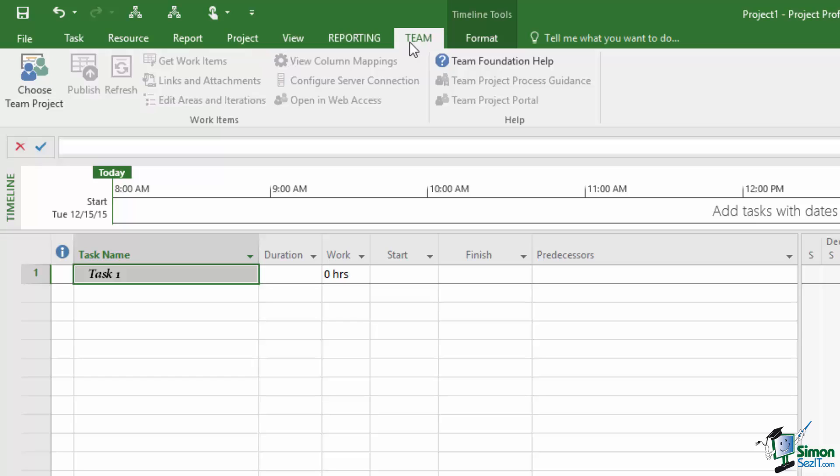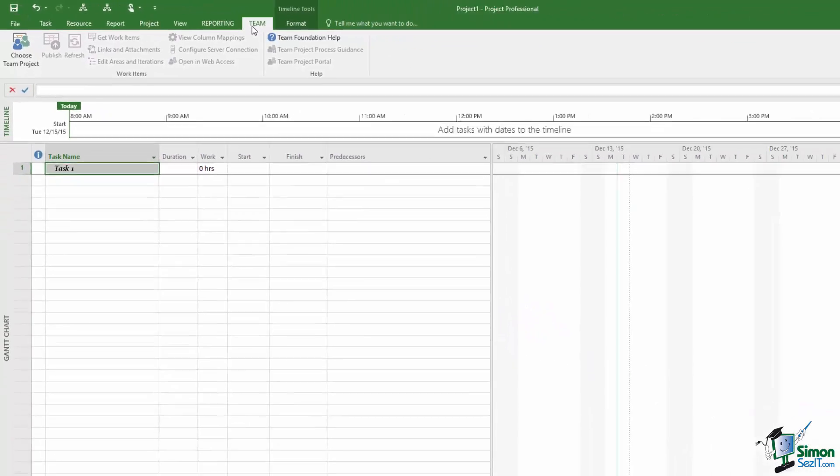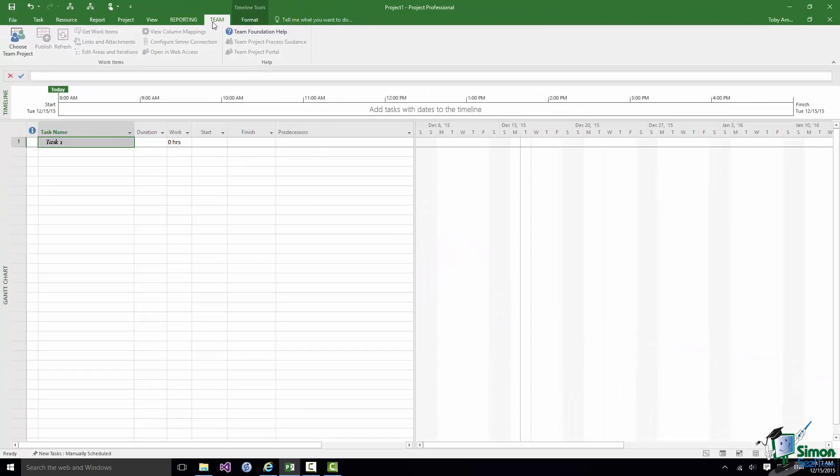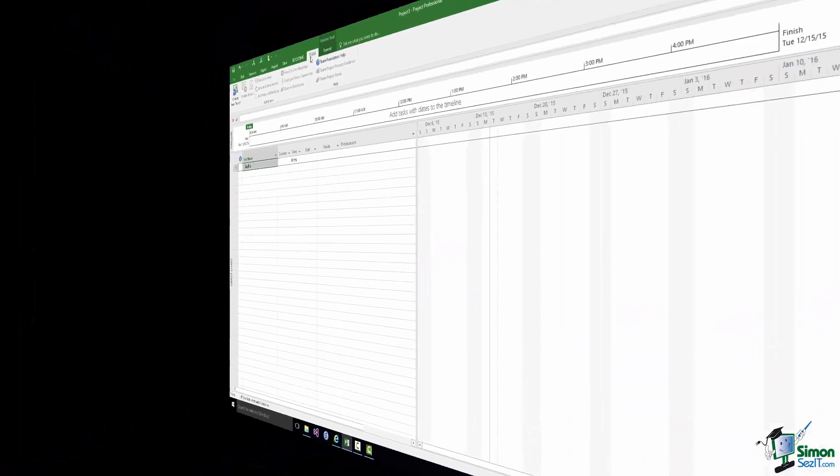I'm not going to cover customization of the Ribbon here but I am going to briefly look at customizing the Quick Access Toolbar a little bit later on in this section and that should give you a pretty clear idea of how to set about customizing the Ribbon.